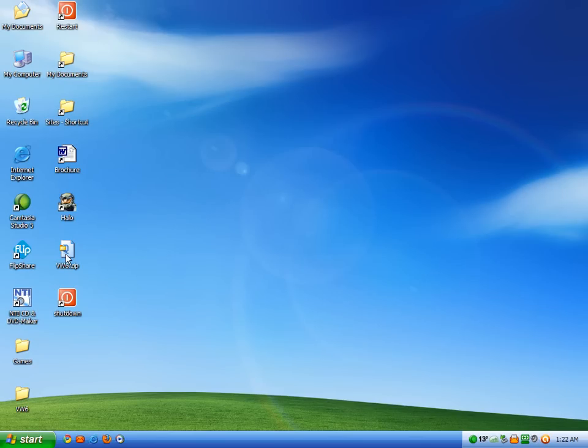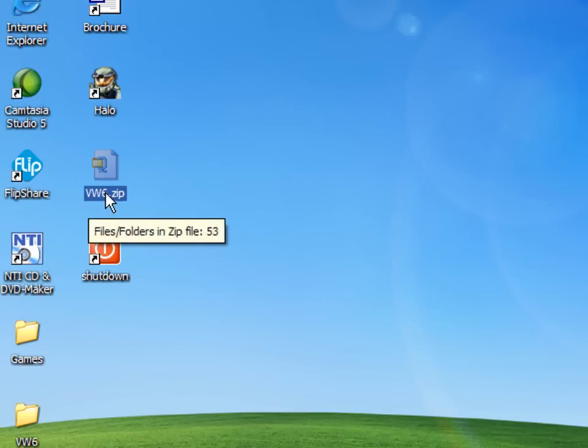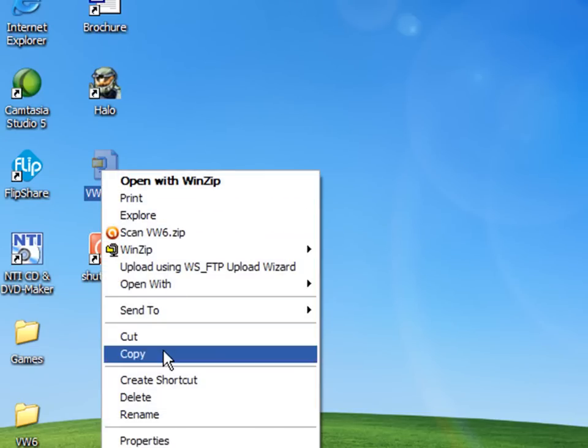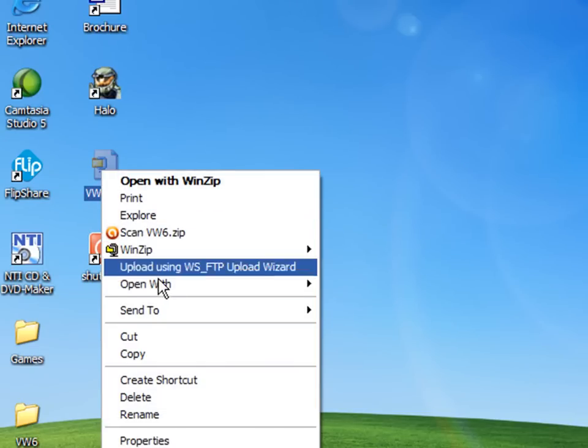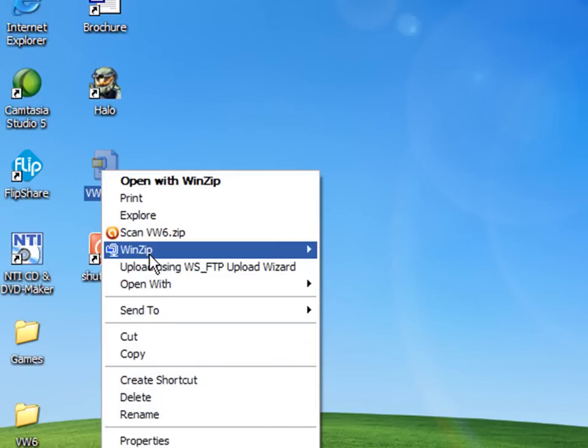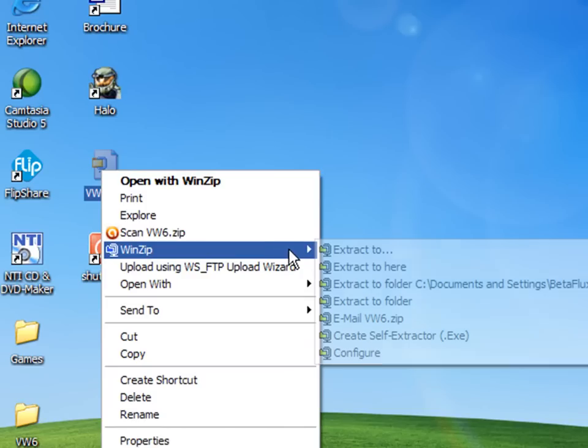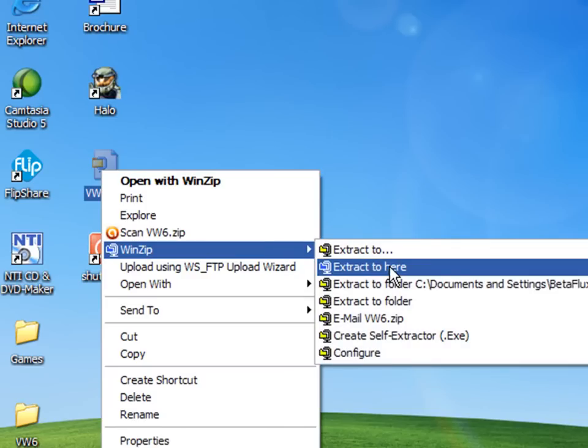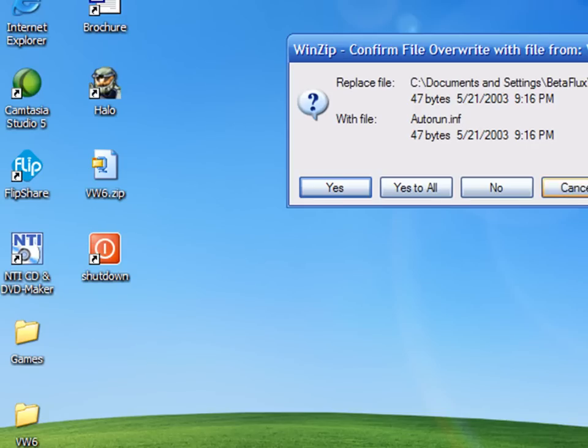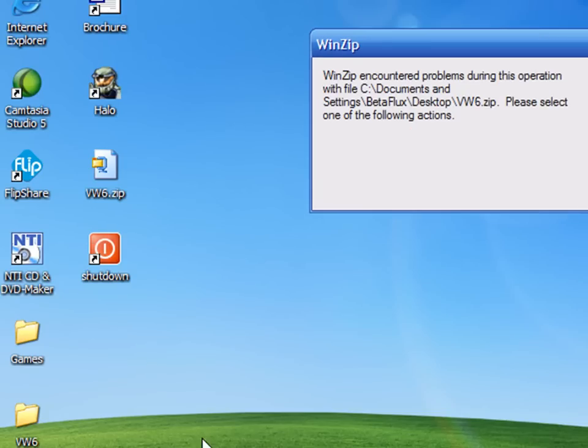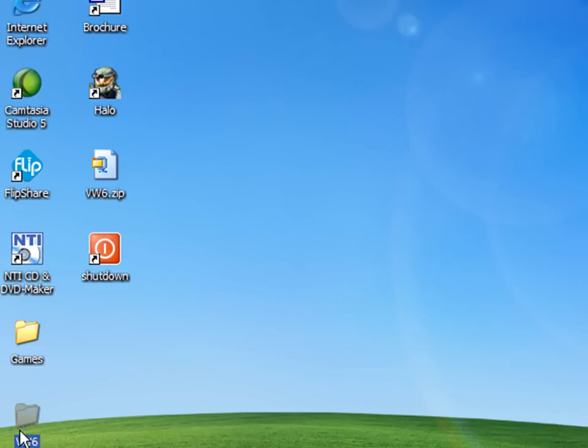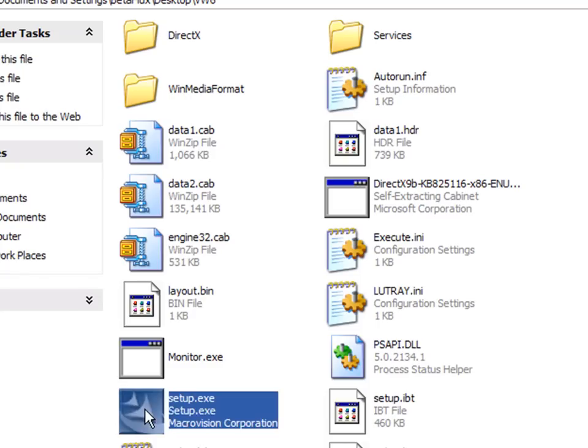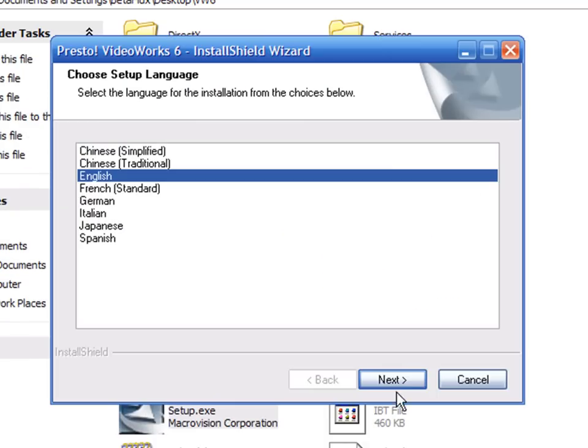Alright, well, I'm assuming you've downloaded the zip file. That's what it looks like, vw6.zip. If you right-click on it, you should see an extract all. But I'm using WinZip, so I'm going to go to WinZip and extract to here. And it's going to create a file. Double-click on the setup file.